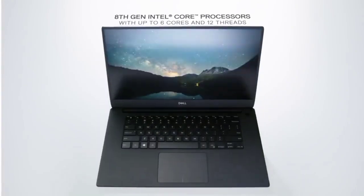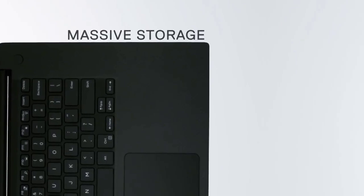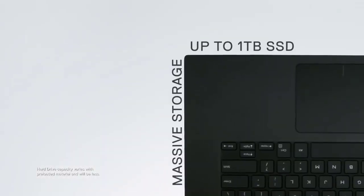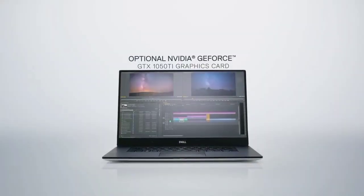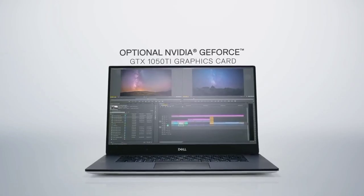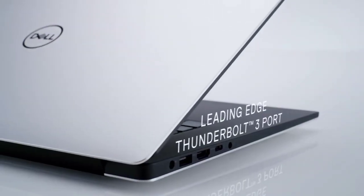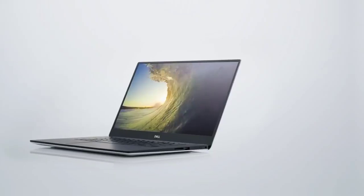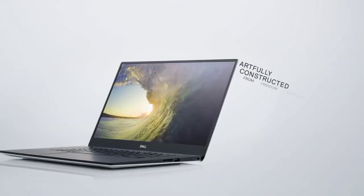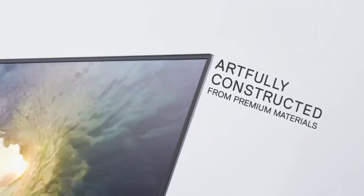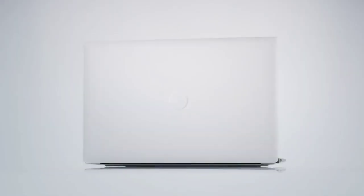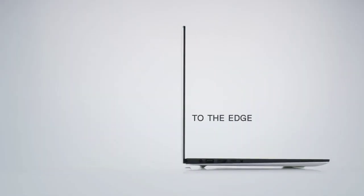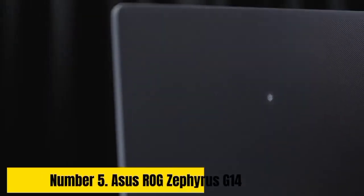Whether you're a developer, designer, or power user, the Dell XPS 15 for Linux empowers you to unleash your creativity and productivity without the constraints of proprietary operating systems. With exceptional build quality and Linux-centric features, this laptop is a testament to Dell's commitment to meeting the diverse needs of the computing world.